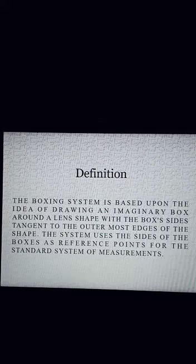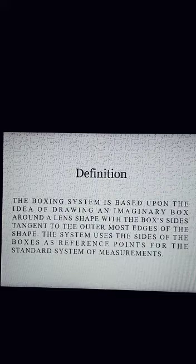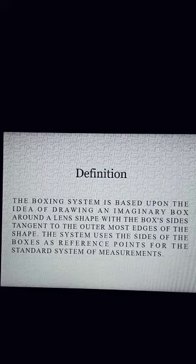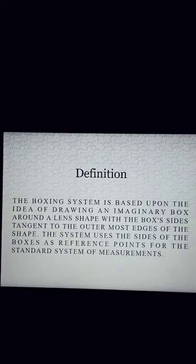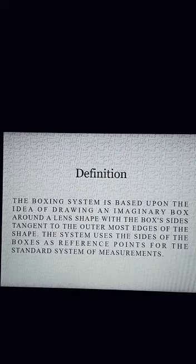The difference is: in the Doton system, we measured a single lens, but in the boxing system, we can measure both spectacle lenses at the same time. In the boxing system, we draw an imaginary box surrounding the lens, and that box is used as a reference point.